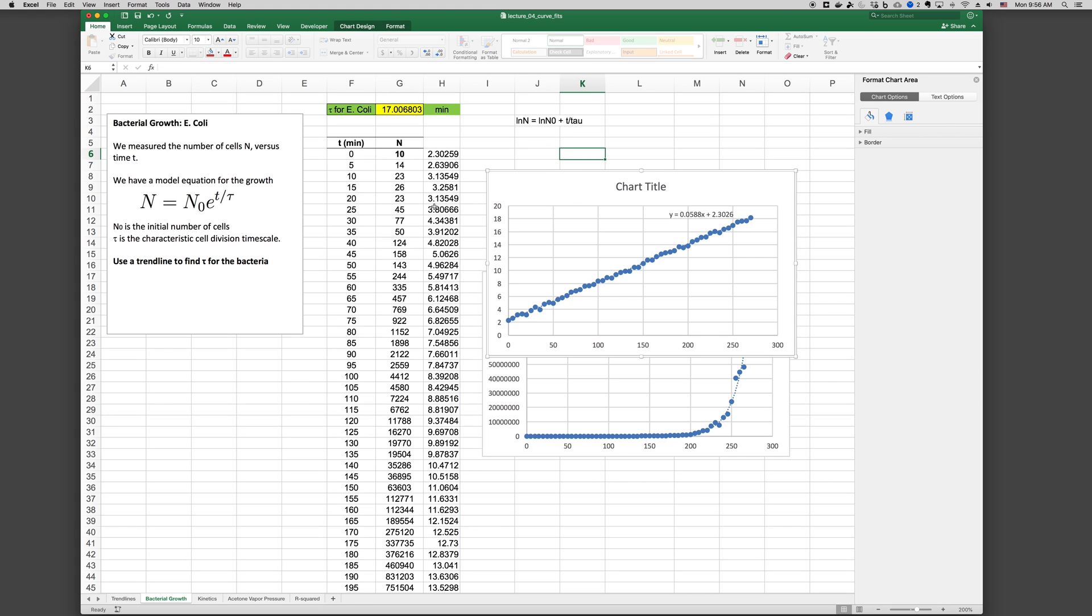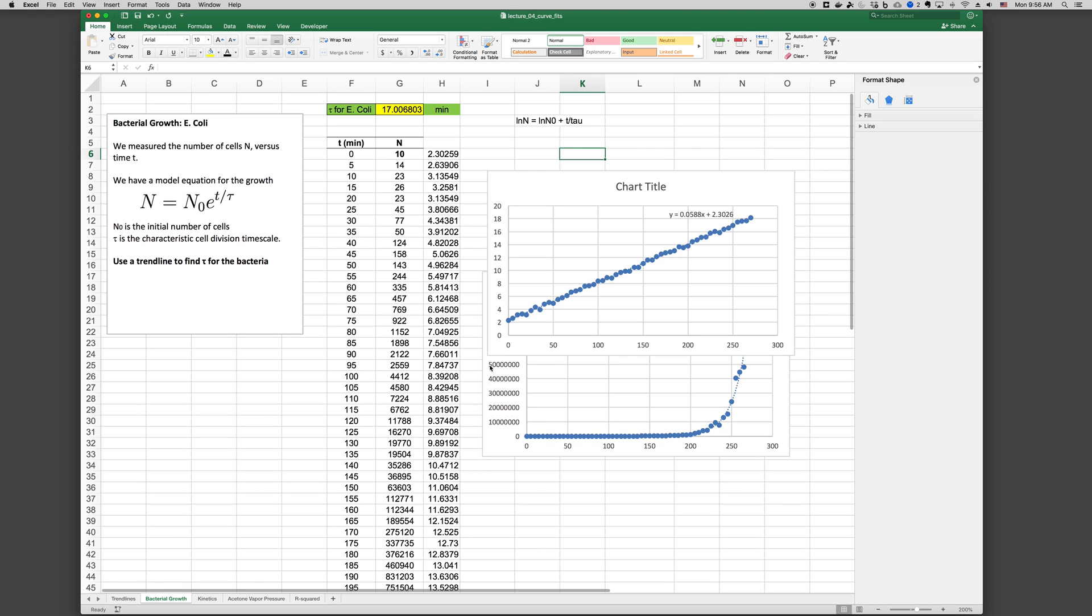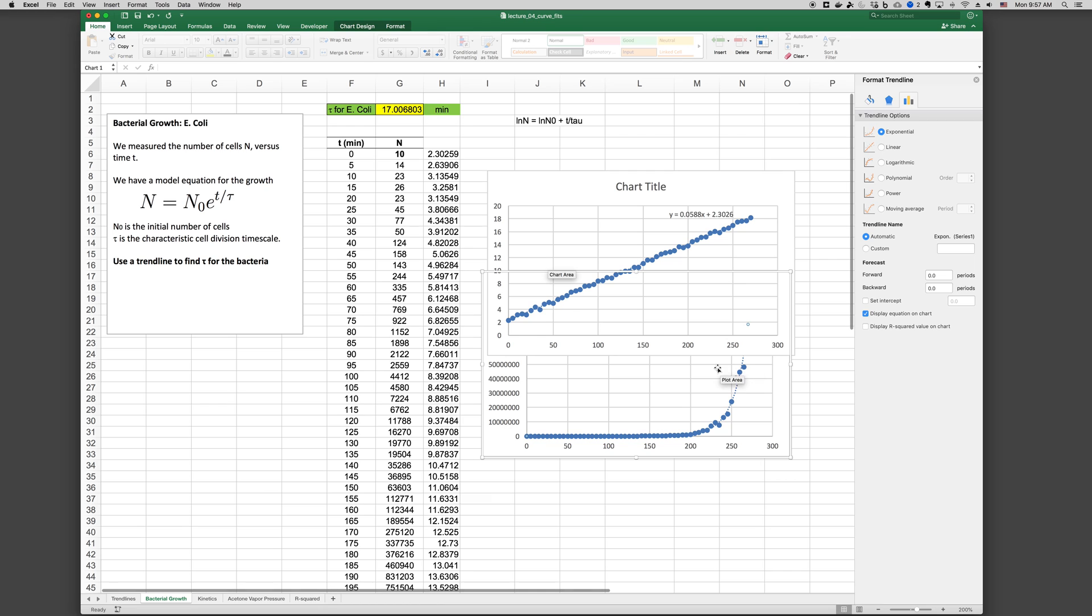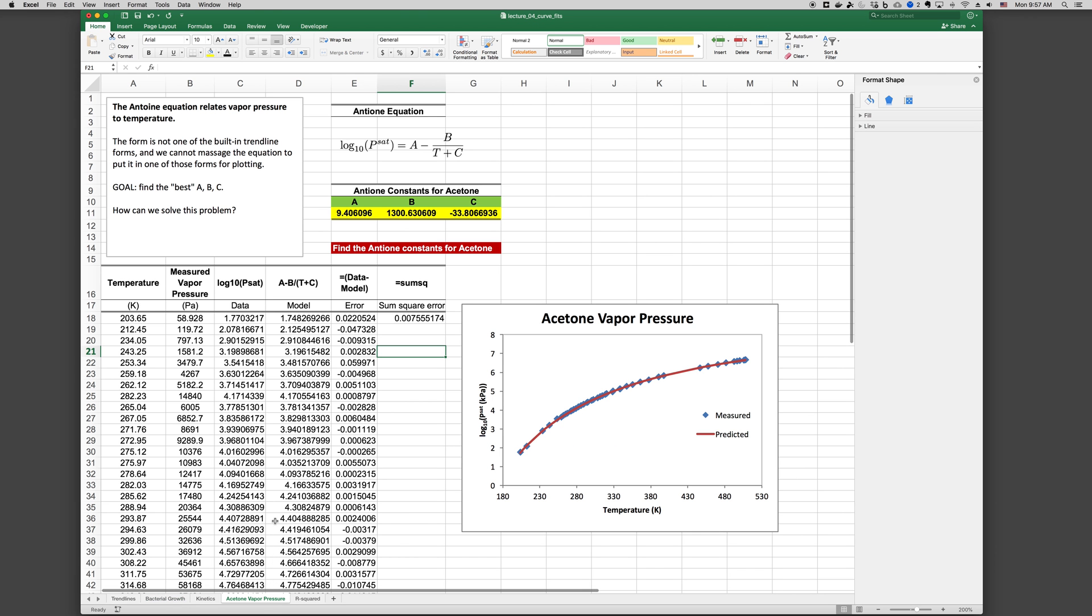Okay, so this is a brief overview of curve fitting with trendlines in Excel. Again, as a review, we right click the data series, add trendline, and then choose the options that we want on the right hand side. Set intercept, display equation on chart. We can display the R squared value. If it's not in the form that we want, we can change the form by operating on the equation or grouping terms. And in any case, we can also find optimal parameters by minimizing the sum of the square error between the model and the data points.